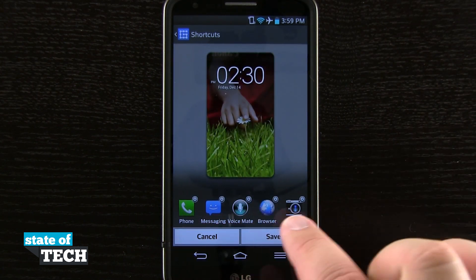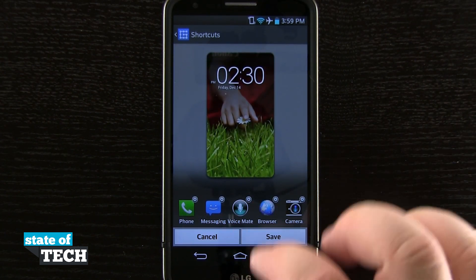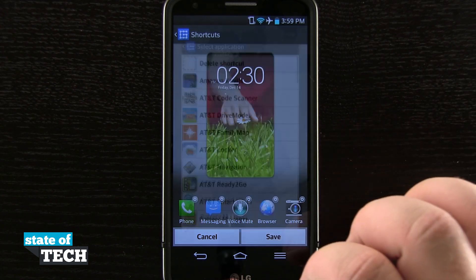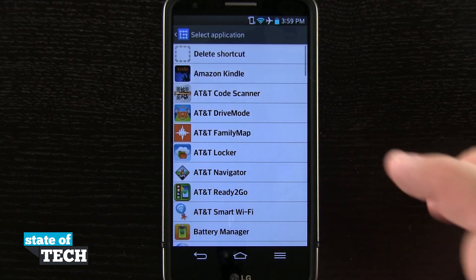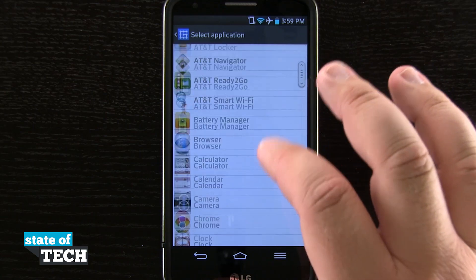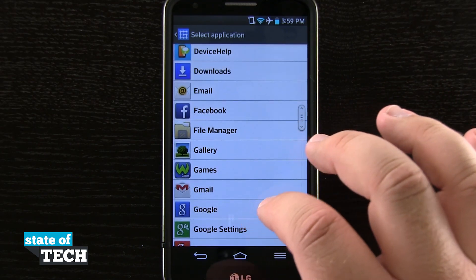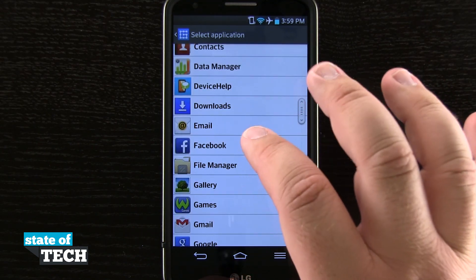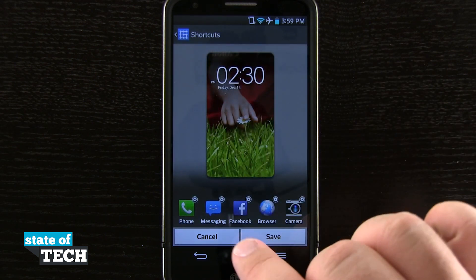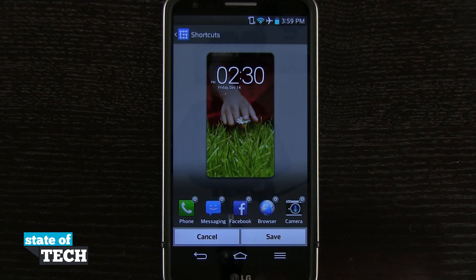You see I have a current set right here, and if I tap on one of the icons — the settings gear in the top right hand corner — I'll be able to either delete the shortcut or select an application I'd like to launch. In this instance I wanted Facebook to be there, so I'll tap Facebook, and now you see it's no longer voice commands but Facebook.